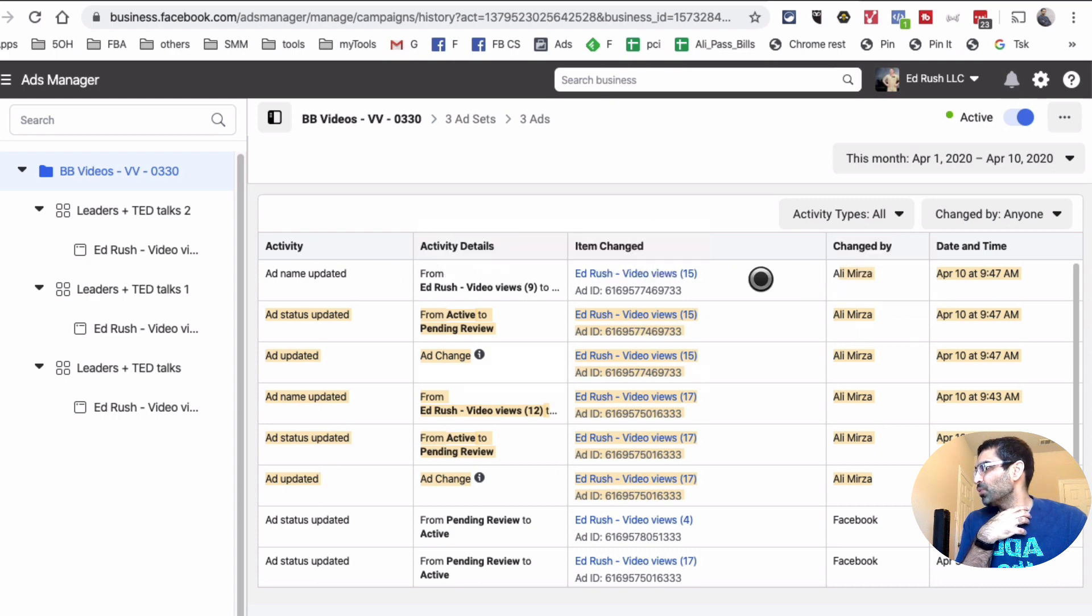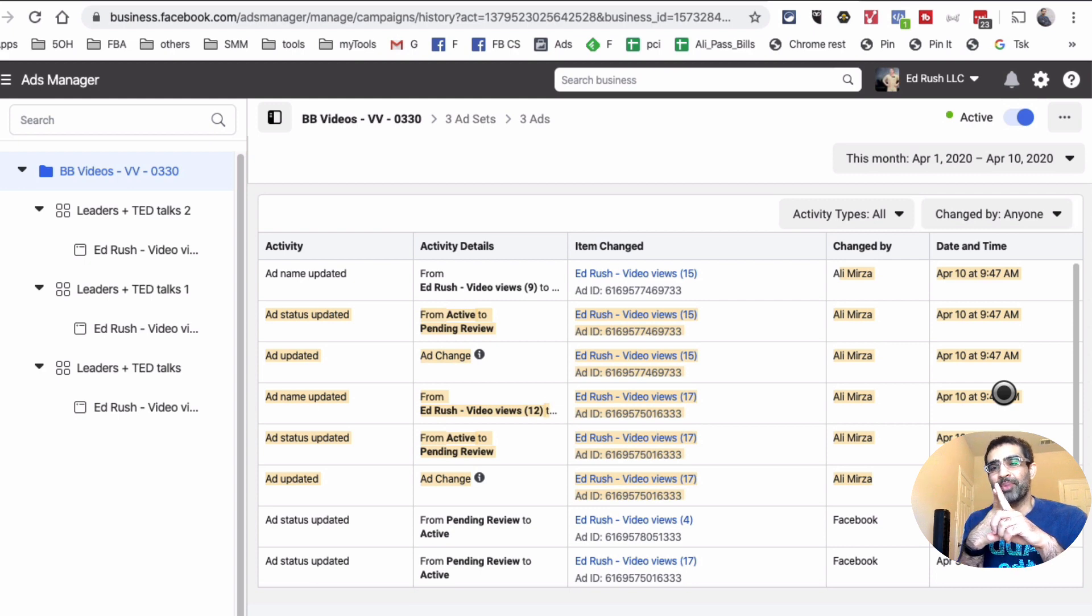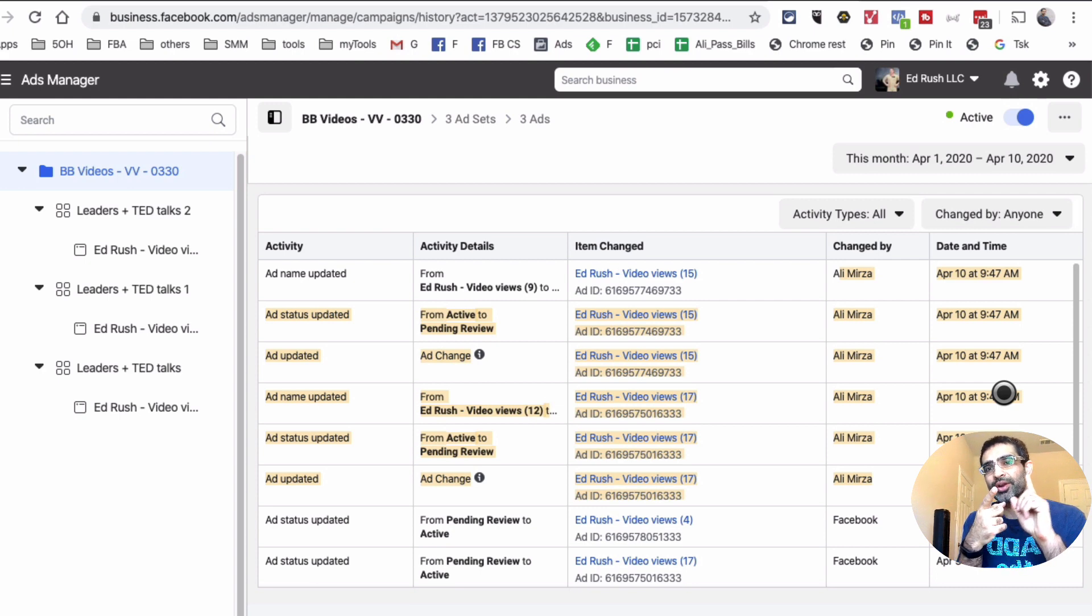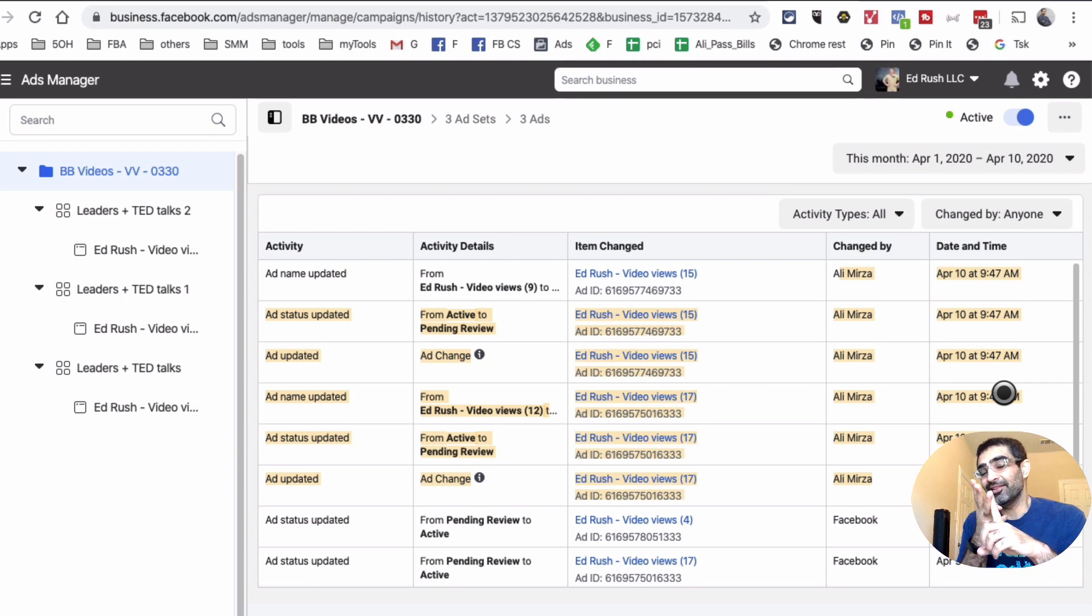So look at this: I can see all the changes made by myself, Ali Mirza, and also I can see what the actual changes were and what the date and time was. So stepping back, you can see the change history on your campaign, on your ad set, and also at the ad level—very, very powerful if you guys want to see who is making changes to your ads inside Ads Manager.